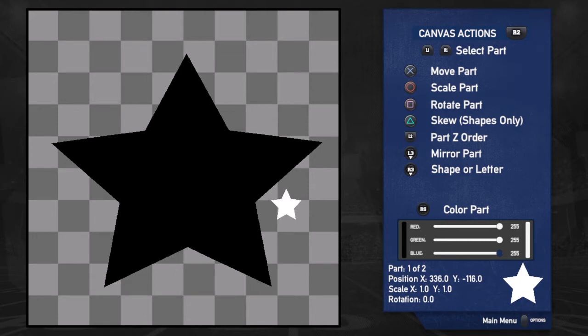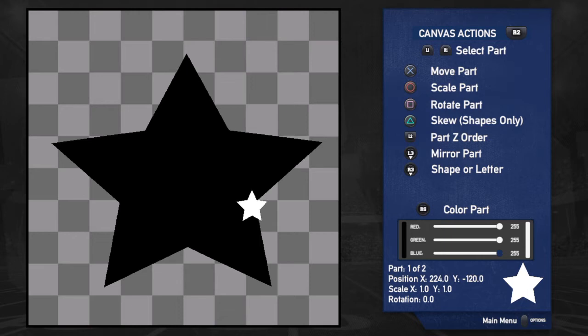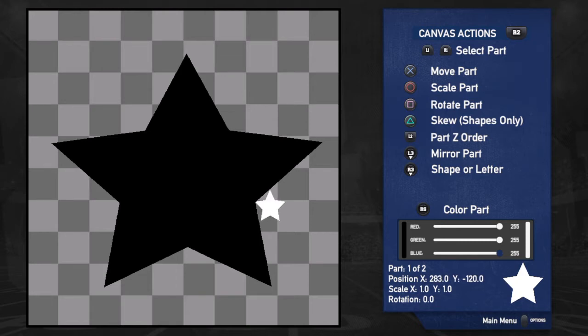I'm dragging it down here using X to move it and the left stick to fix its position. This is currently sitting behind, but if I wanted it to be in front I'll hit L2 and now it's in front — that changes the order of what comes first. I'll hit L2 once again and you can see it's now going to be behind.